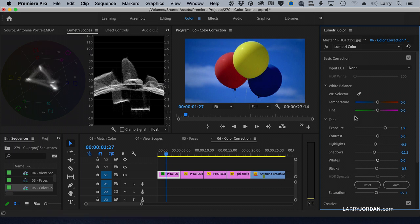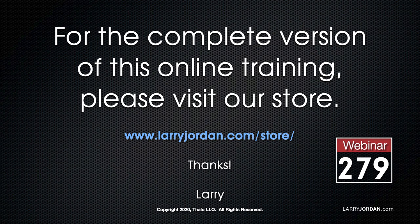So under basic correction — mid-tones, contrast I tend not to mess with, though you're welcome to. This adjusts the brightest parts, the darkest parts. This adjusts the maximum value for highlights and the minimum value for black levels. This has been an excerpt of a recent Power Up webinar looking at color tools and effects in Adobe Premiere Pro.